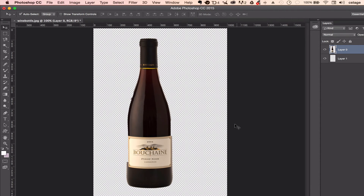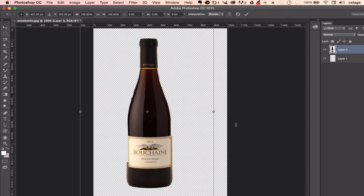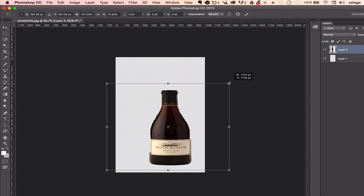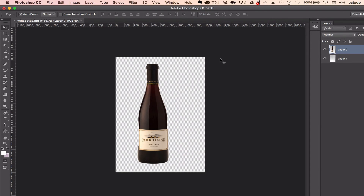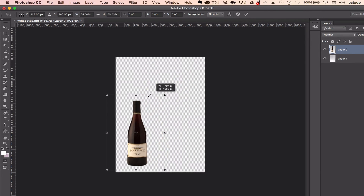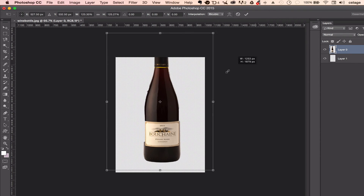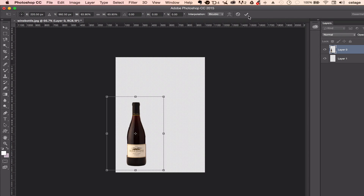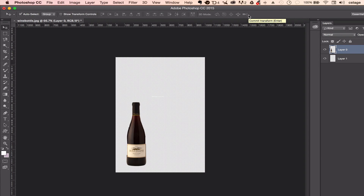Let me show you the transform tool. Command T on my keyboard — Control T on PC — lets me size this bottle up and down. This is a free transform, so if I just grab one of the corners I can accidentally distort it into a ketchup bottle shape. To avoid that, I hold Shift down to maintain the aspect ratio — the relationship between height and width. Holding Shift while sizing keeps the proportions constrained. I hit the checkmark at the top or Return on my keyboard to apply the transform.